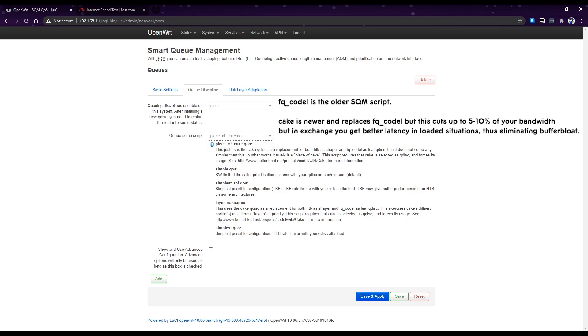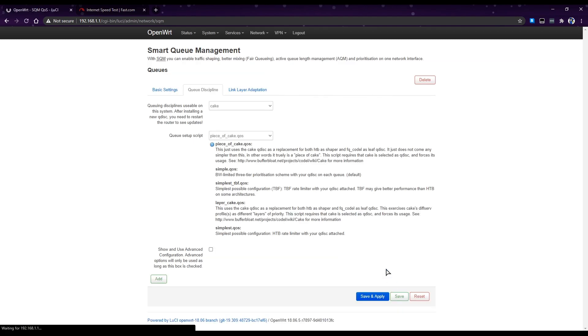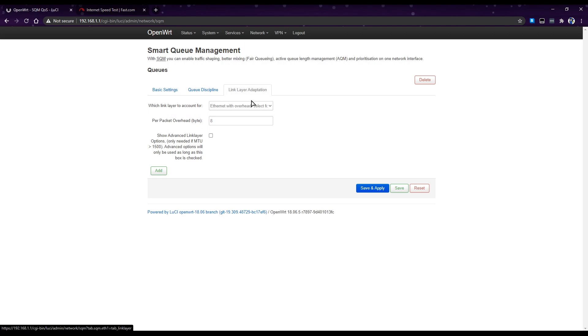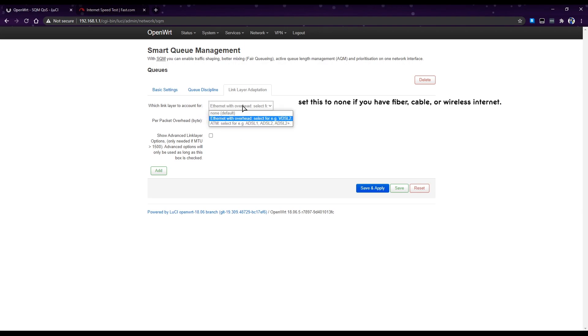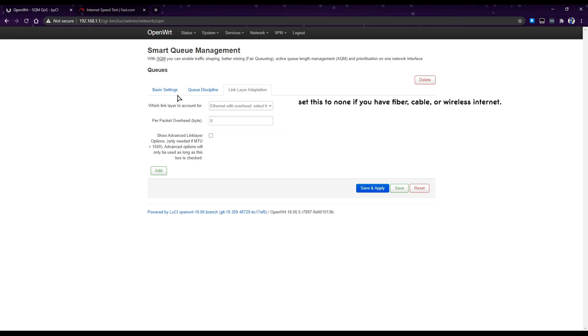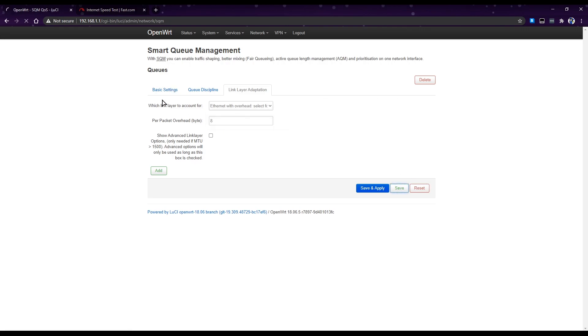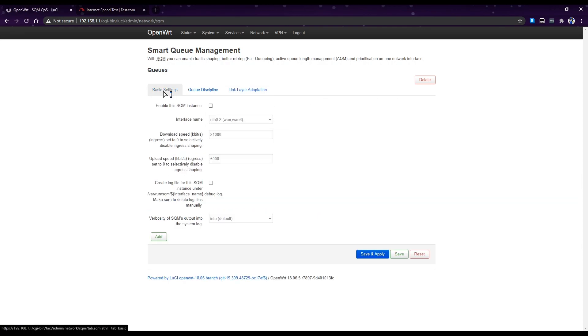Then link layer adaptation: if you have VDSL like mine, set this, then set it to 8 bytes. If you're on fiber, just set it to none. So save, and then we go back to basic settings.